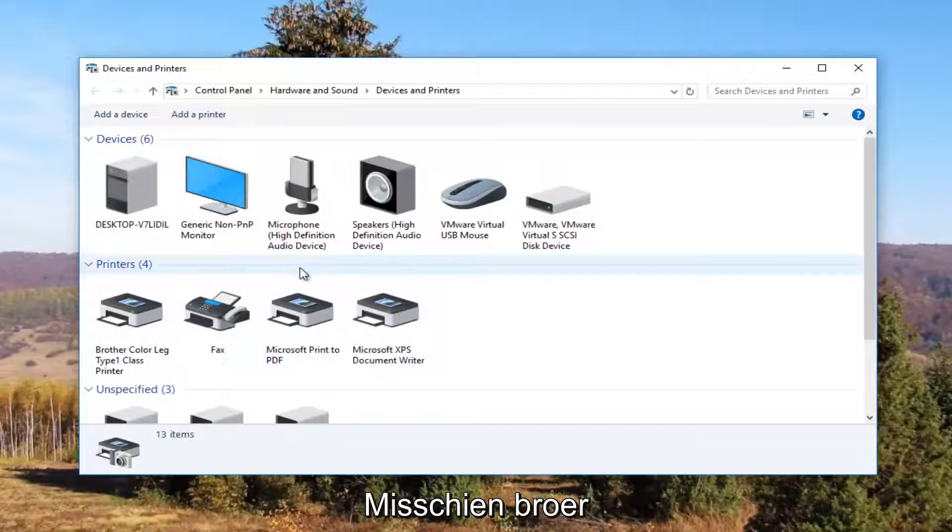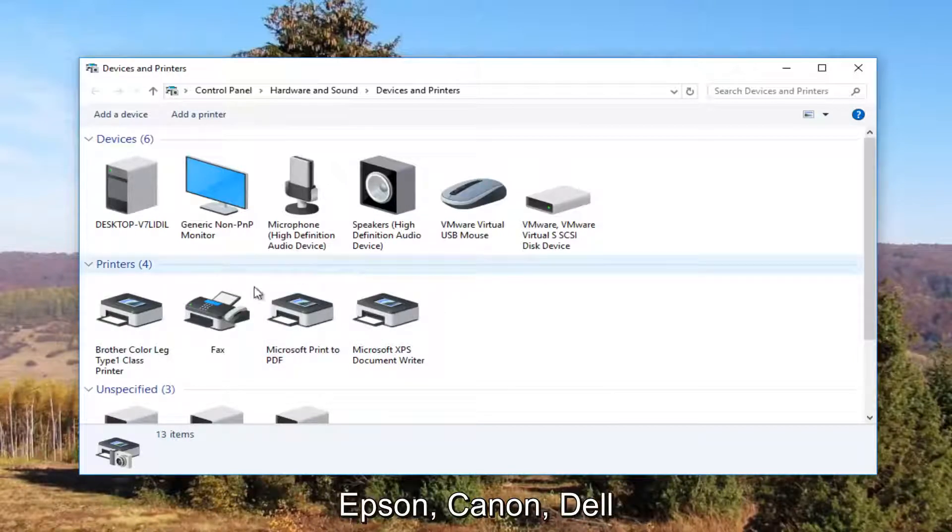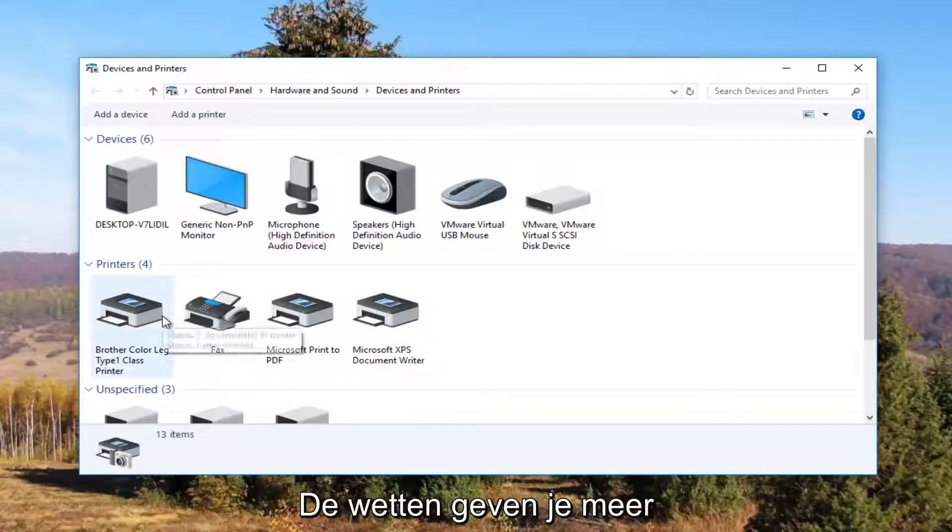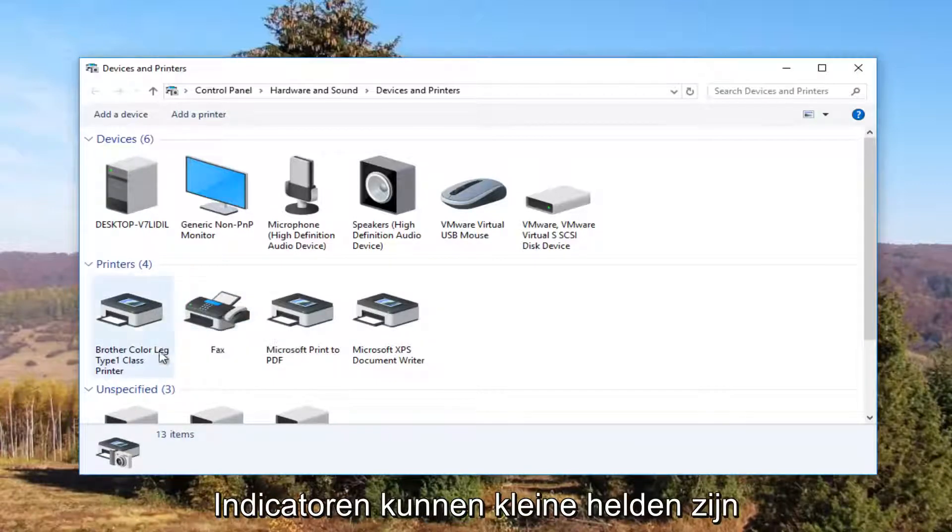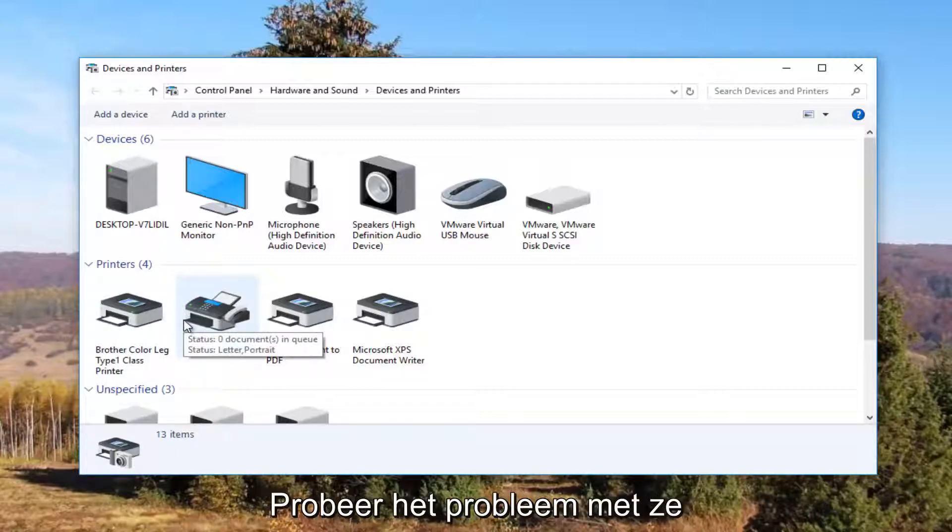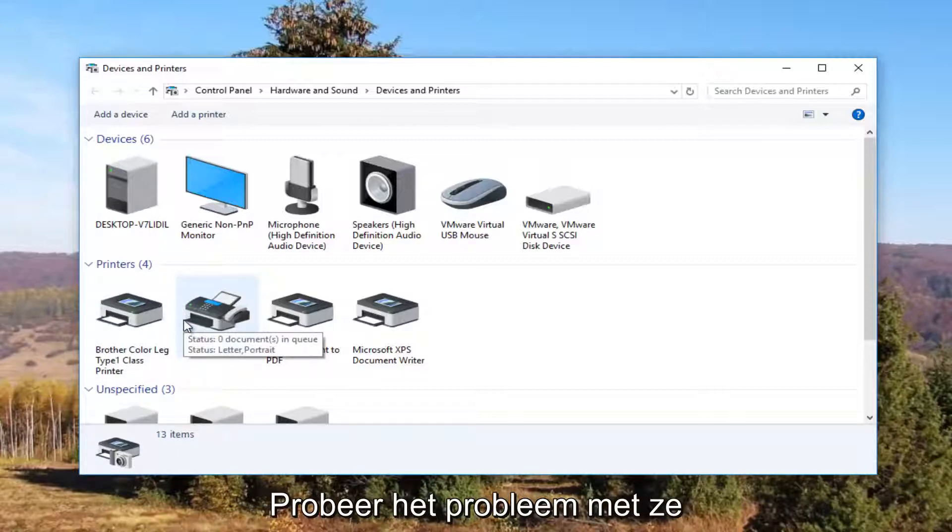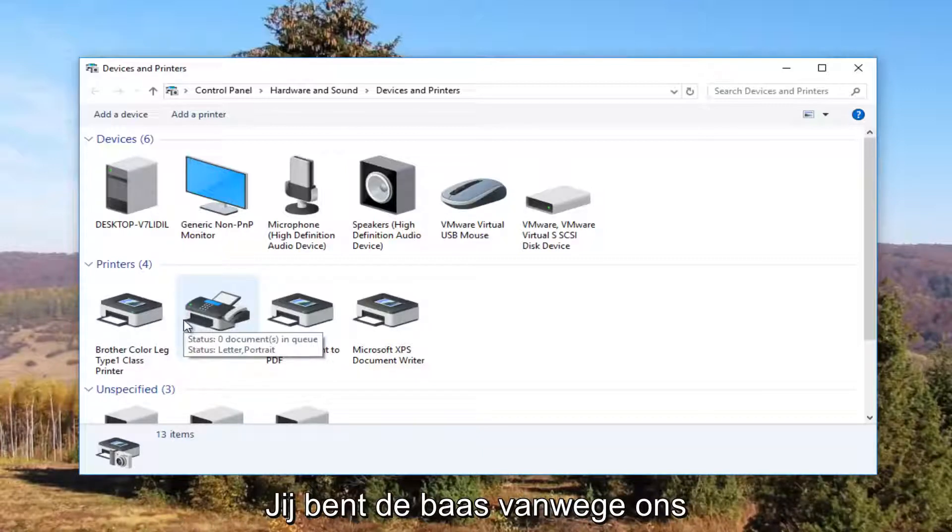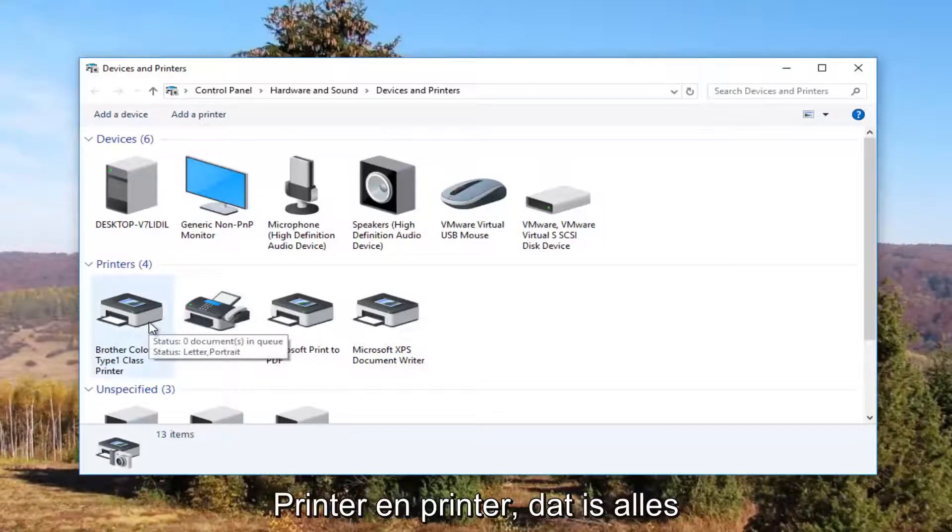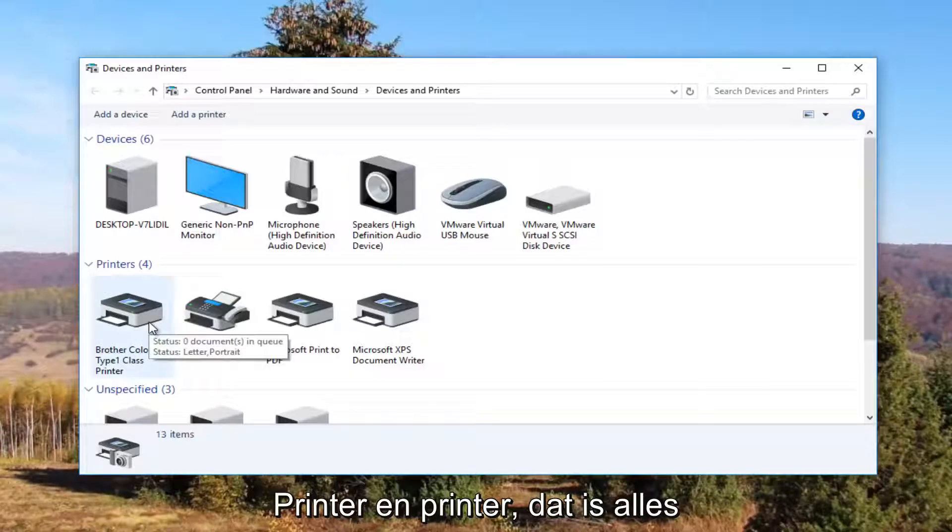It probably would say Brother, Epson, Canon, Dell, something along those lines. To give you an even greater hint, there will probably be a little check mark next to it which indicates it is your default printer. Most people are going to be experiencing this issue with their default printer. What we're about to do is going to involve that one printer and that one printer only.